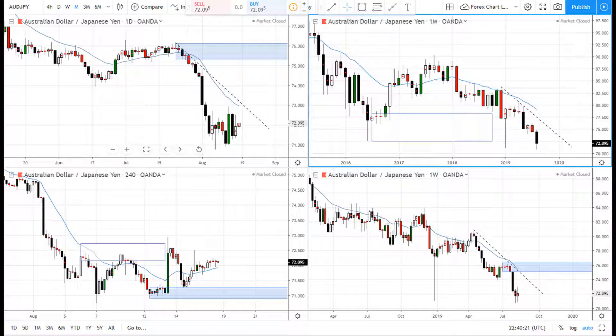Hey, super soon traders, I hope you're doing good. Today we're going to take a look at some charts and see where we can identify supply and demand order flow, and trade it for income. We'll take a look at the Aussie Yen and see where we can identify supply and demand areas.